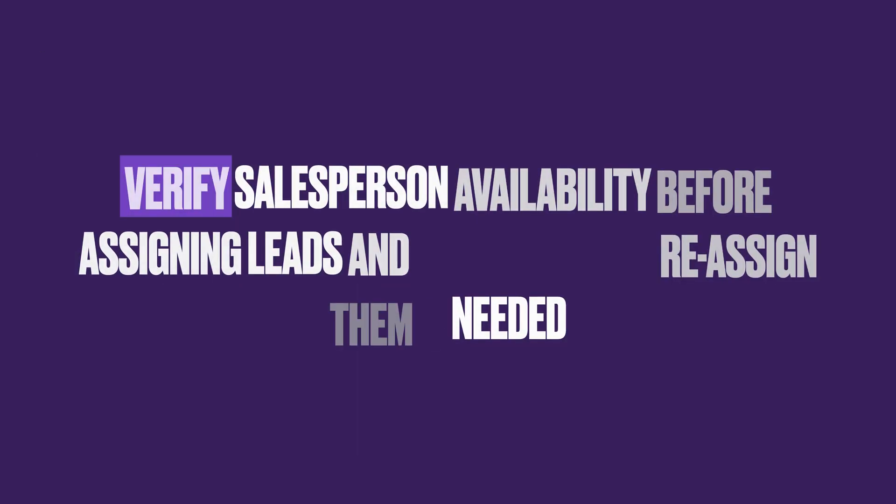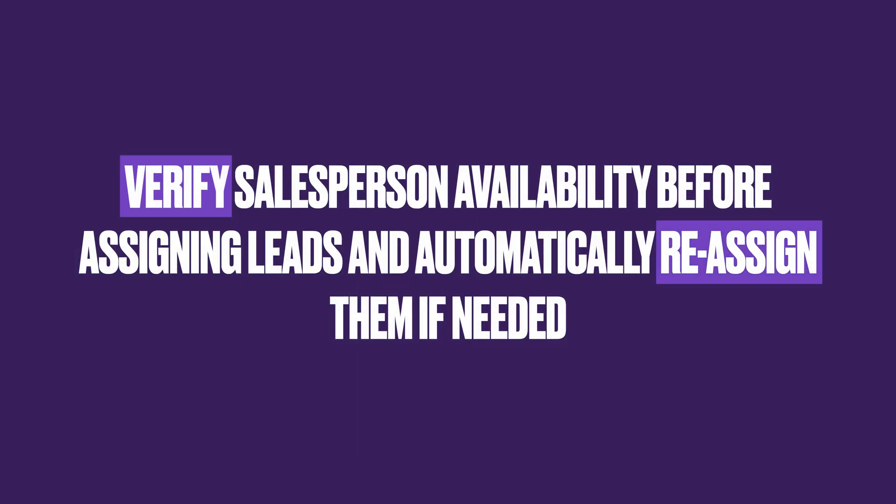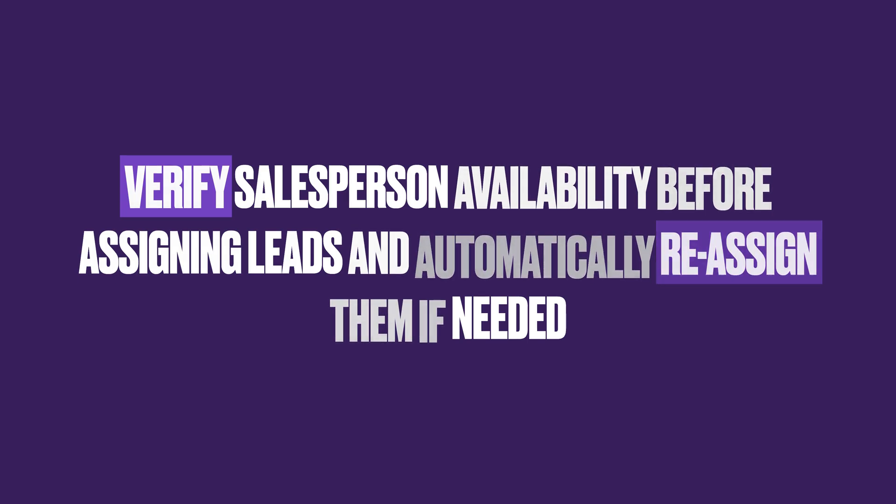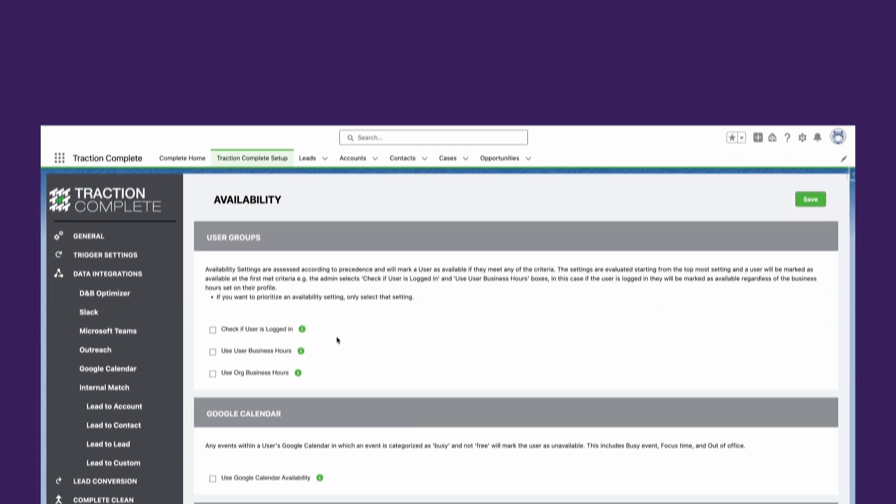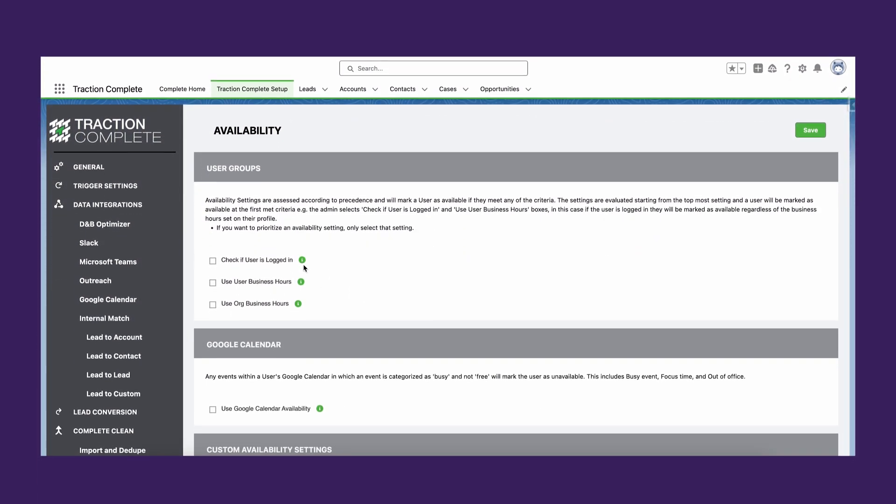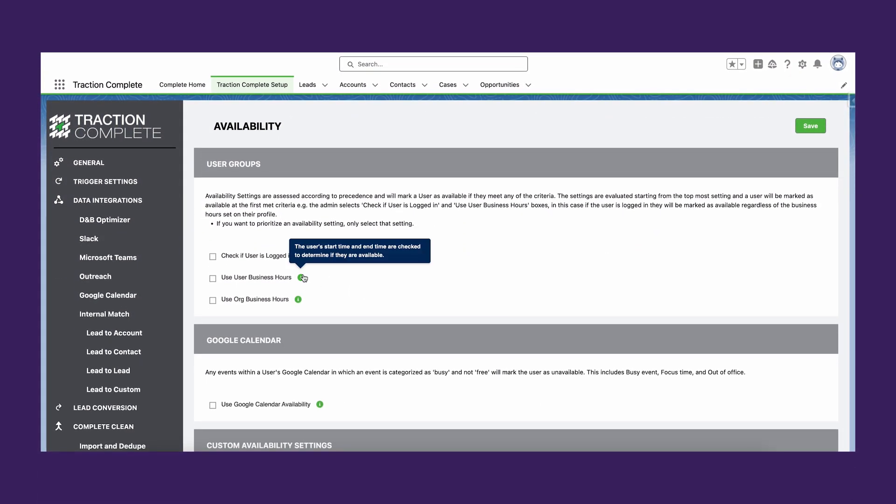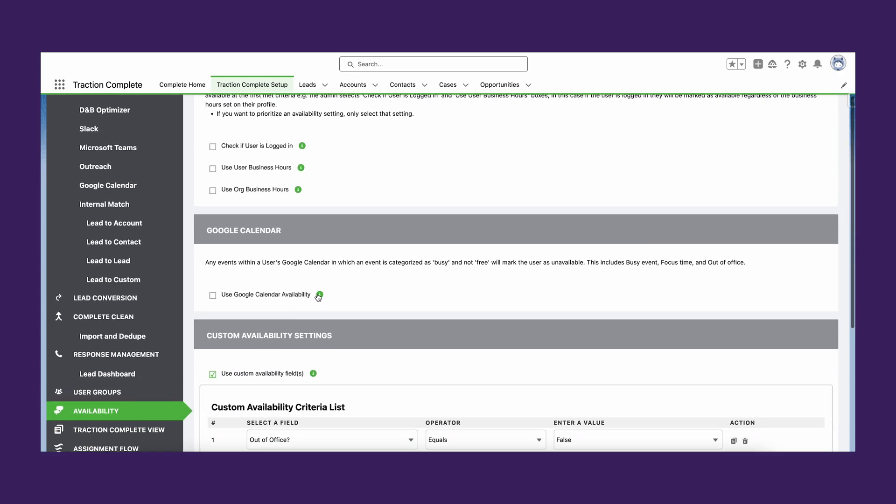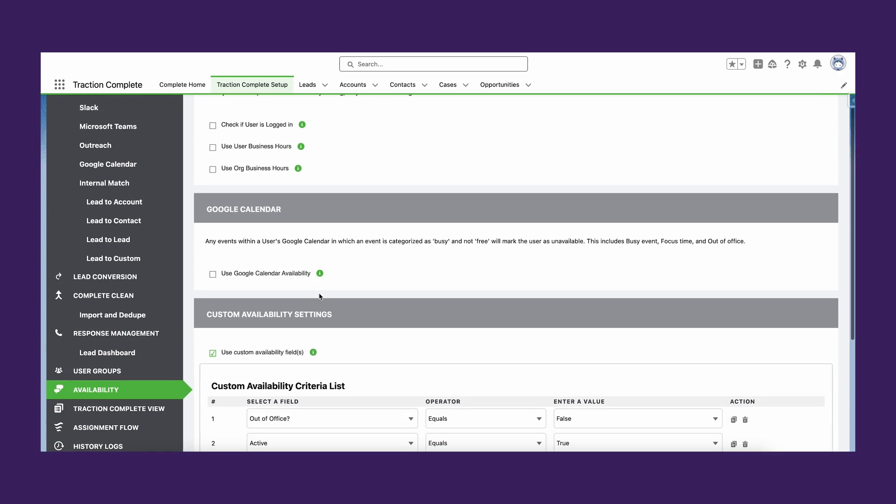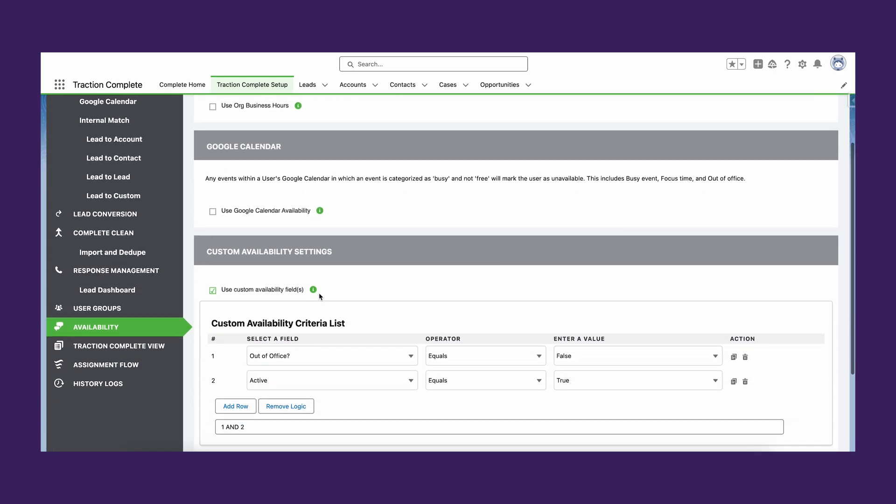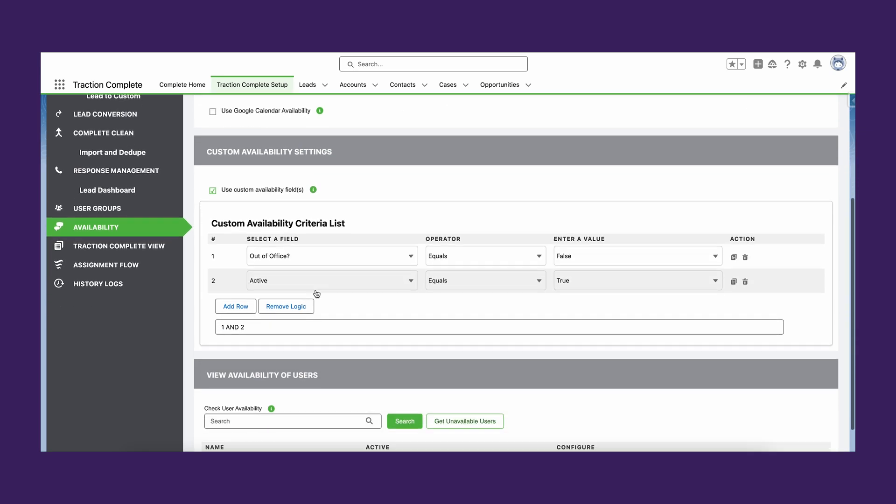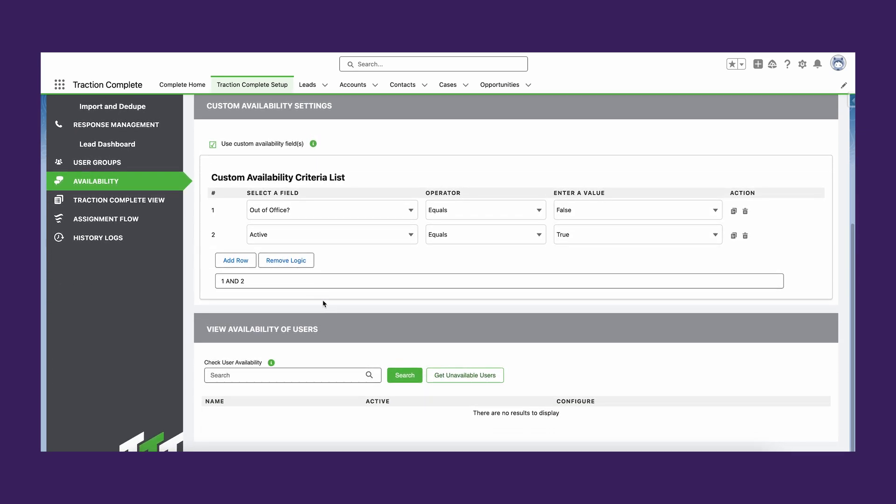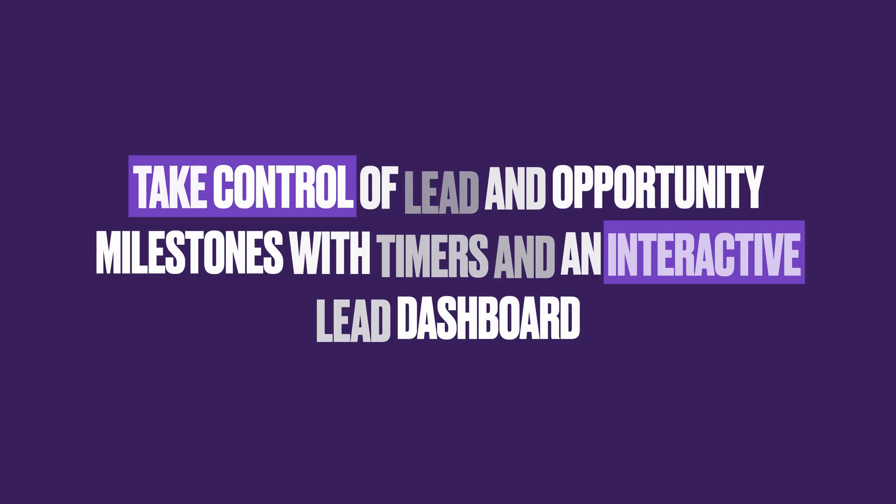Checking user availability before record assignment is essential for ensuring only salespeople who are currently available receive new leads, accounts, contacts, and opportunities. Availability can be checked automatically based on business hours, user local time, or login status.